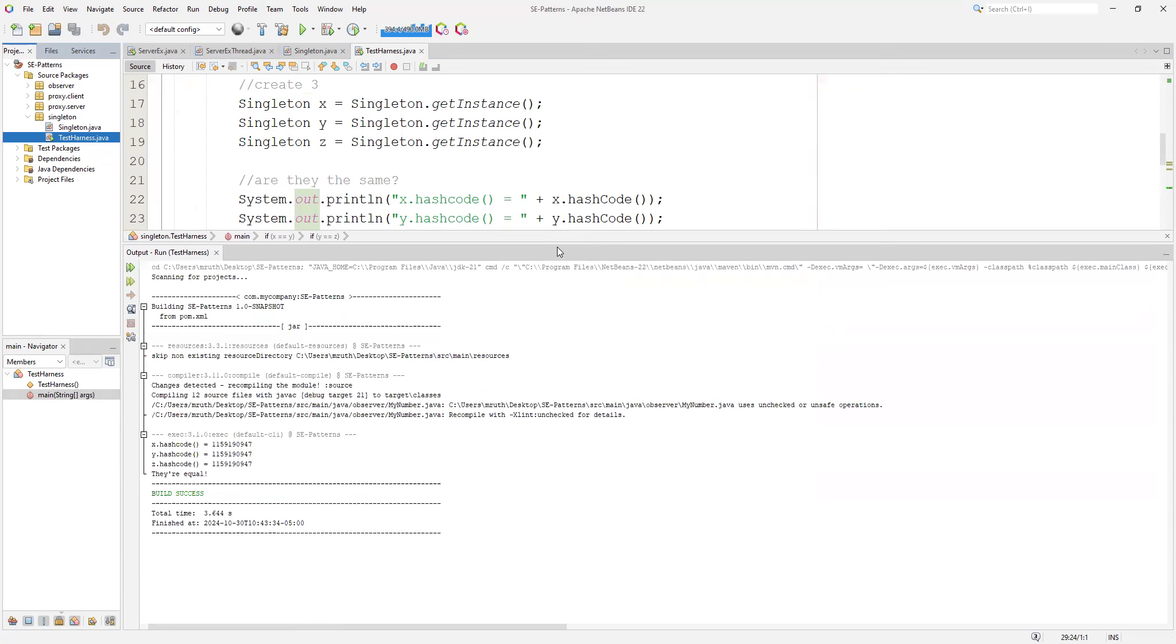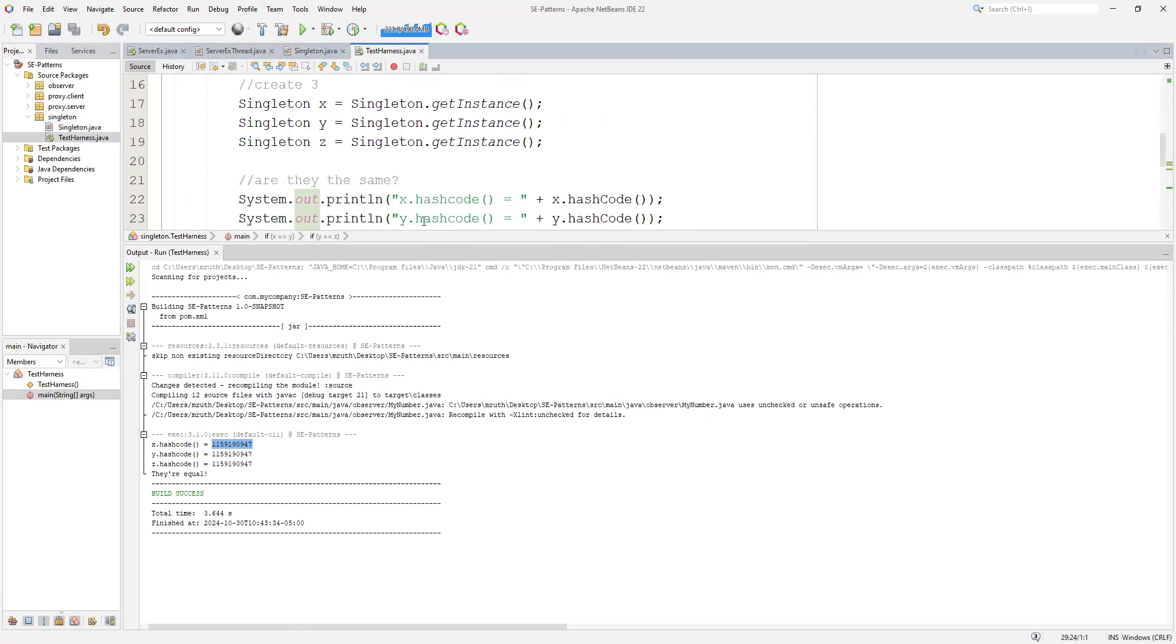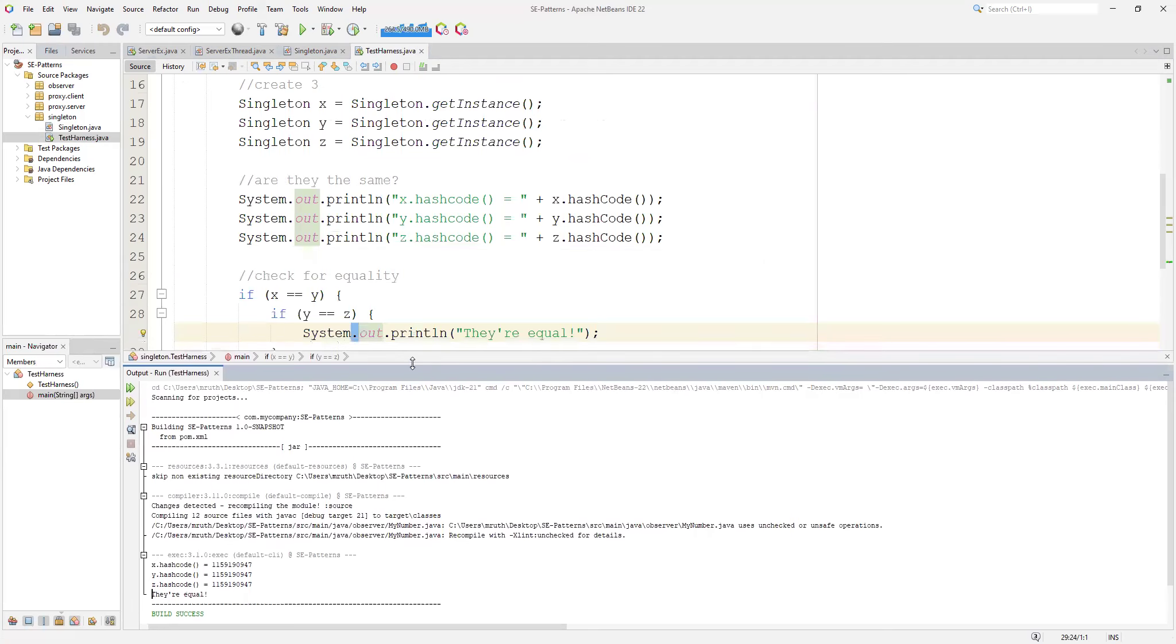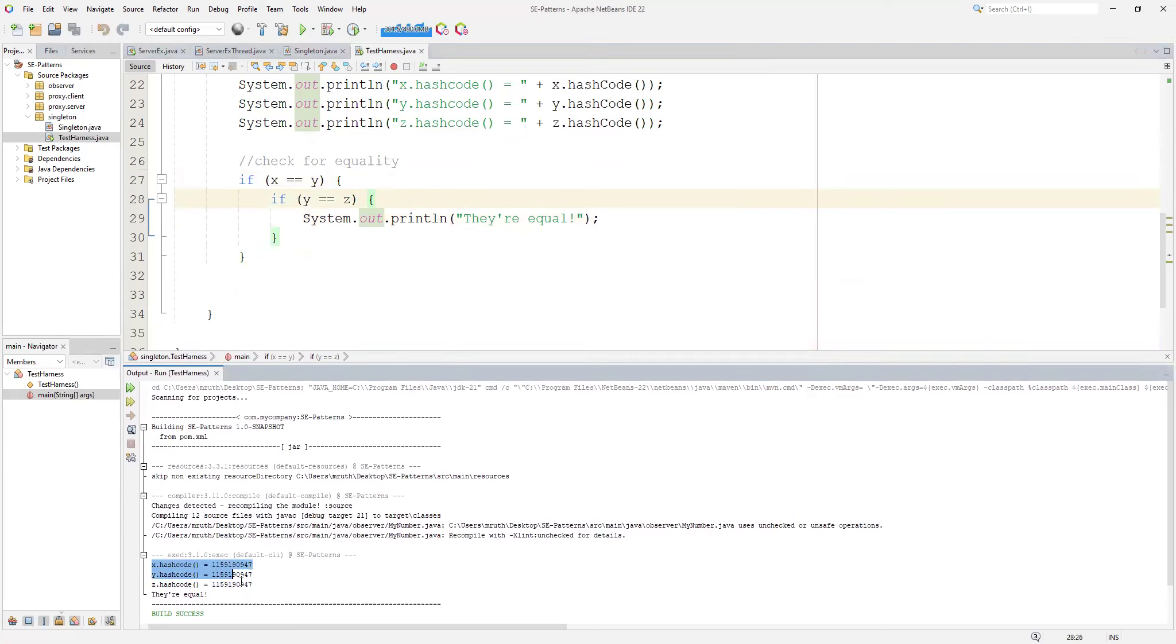You can see the hash code - they're all the same. Why is that? Well there are no local variables. The only variable we have in the singleton object is the singleton itself and this string. But more importantly, their location, their memory location is actually the same. This is using the object equals which actually refers to its memory location, where in the heap are they referring to. You can see they're all referring to the same location in the heap, therefore they are in fact the same object.